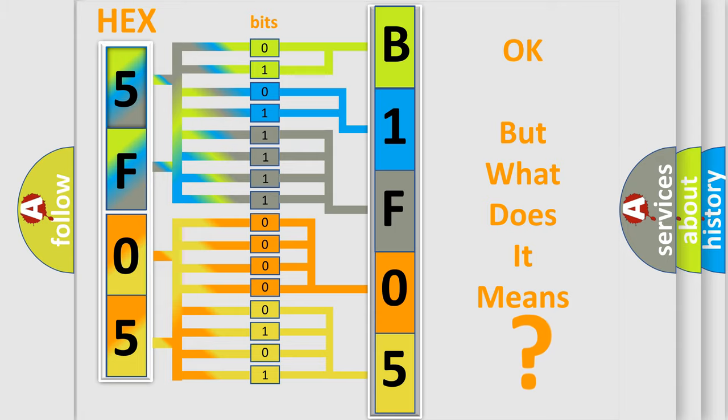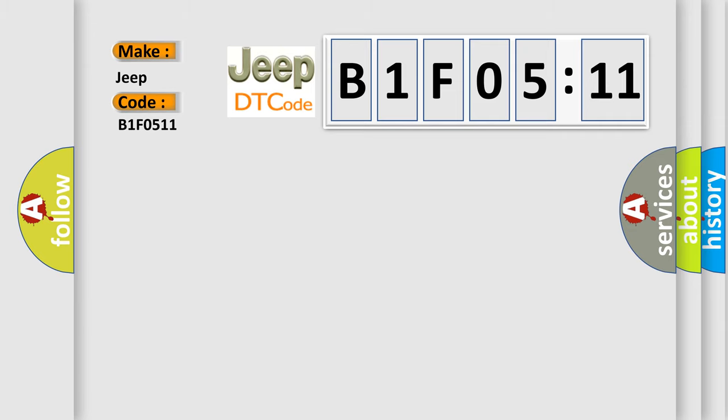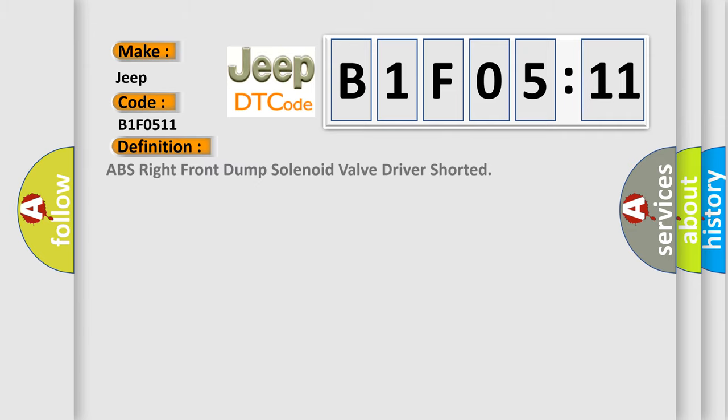So, what does the diagnostic trouble code B1F0511 interpret specifically for Jeep car manufacturers? The basic definition is: ABS right front dump solenoid valve driver shorted.